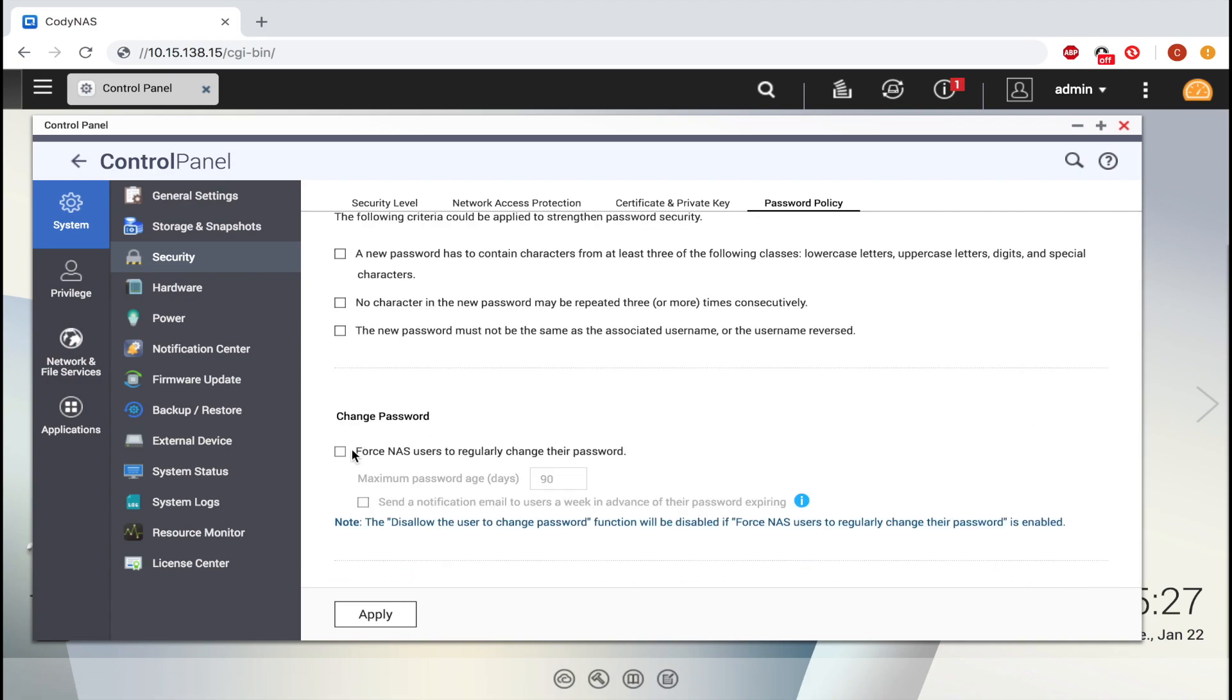So check the box to force the NAS users to regularly change their password, and now input the maximum number of days before the password must be changed.